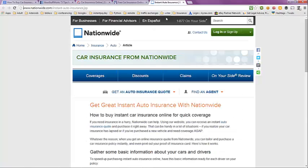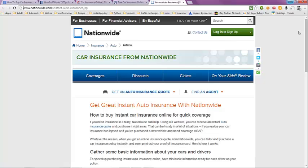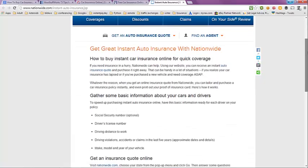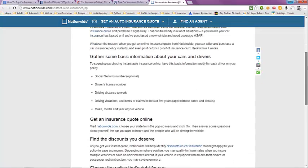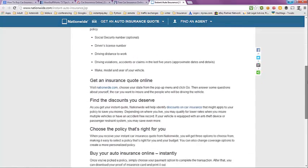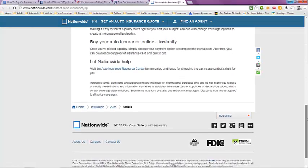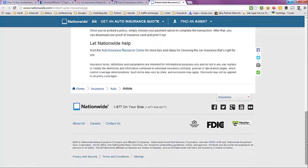And the next tab here is Nationwide Car Insurance from Nationwide. Get great instant auto insurance with Nationwide. How to buy instant insurance online for quick coverage. You can take a look at that article. And they have other information on here also.